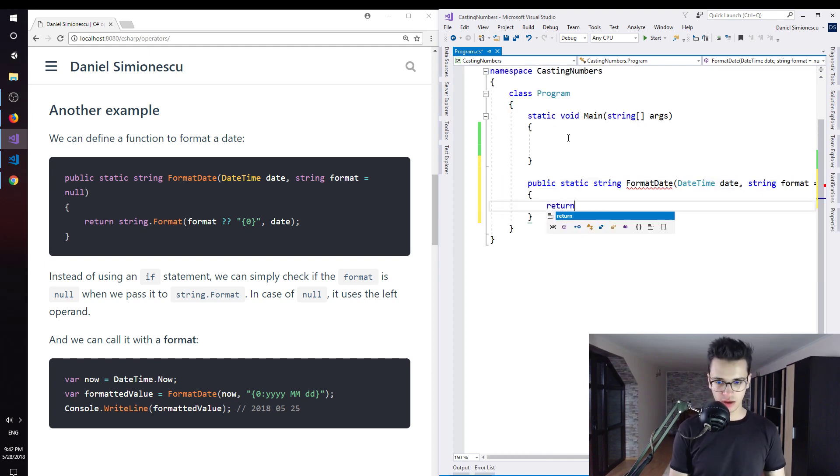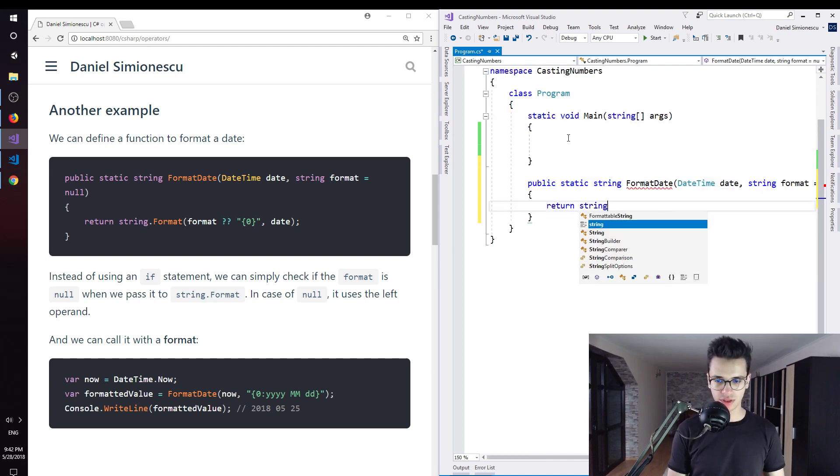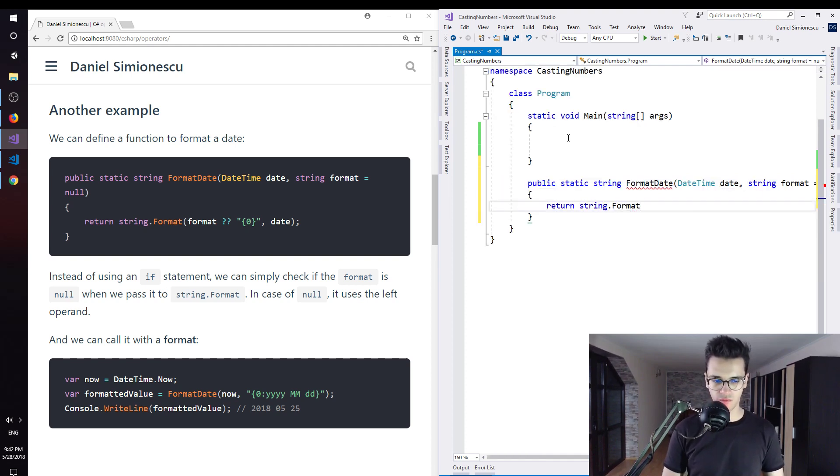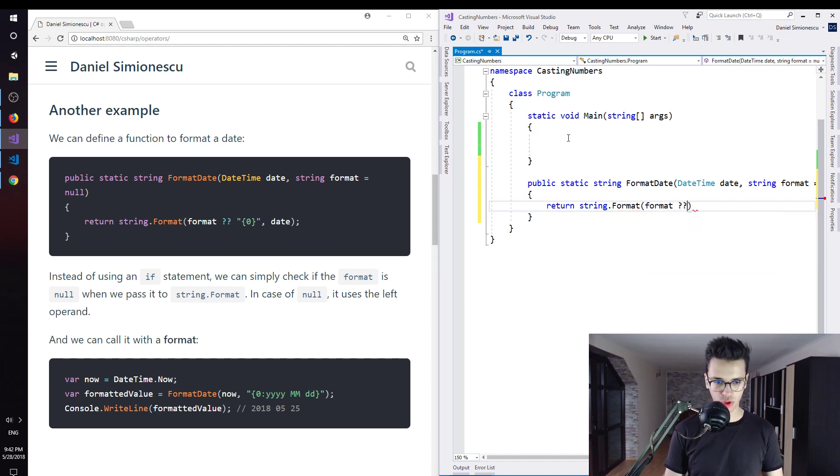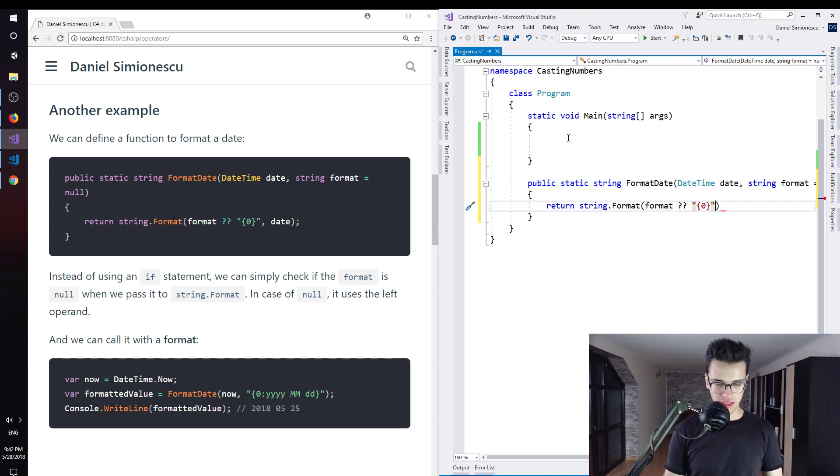And then I'm going to return string.format. I'm going to pass format question mark question mark, and then I'm going to pass this by default.